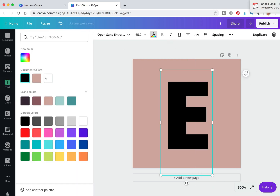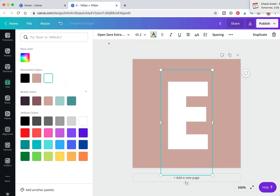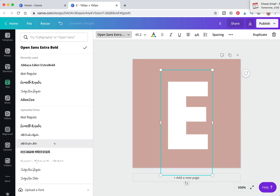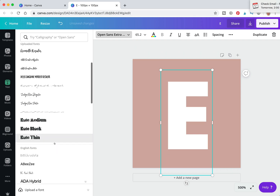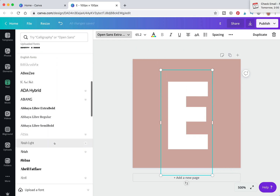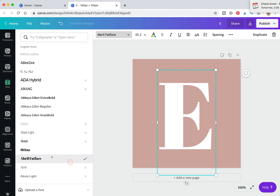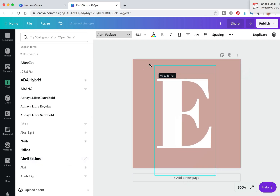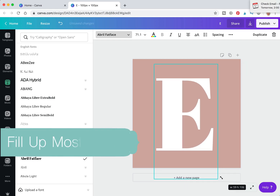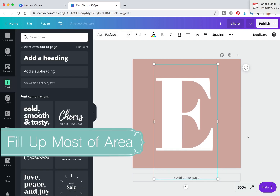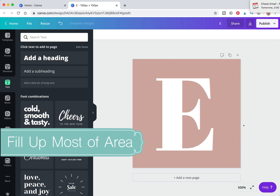We're going to make the text white and change the font to something that more closely represents what I have on my website, which is April. Make sure your letter is a good size — it doesn't have to be huge, but it should fill up most of the area.